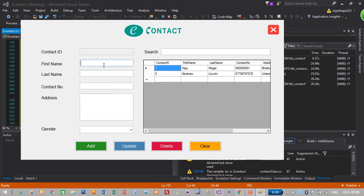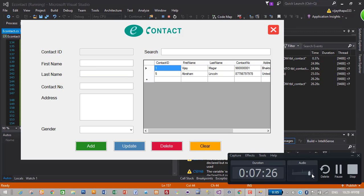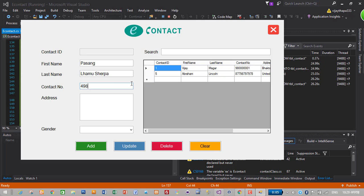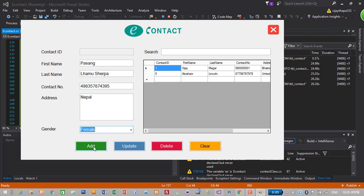Then let's add Pasang Lamu, RPA address, Nepal, gender female, add.